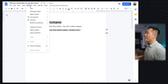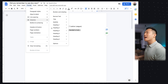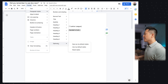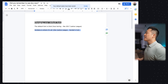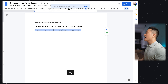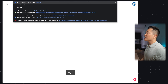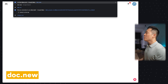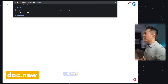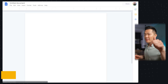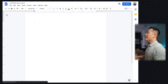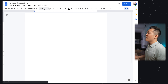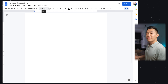Then go to Format > Paragraph Styles > Options > Save as My Default Styles. Now this has been saved. You can open up a new tab, type doc.new — how many of you remember that shortcut from my other video? Comment down below if you did. And your default font is now Verdana.